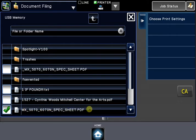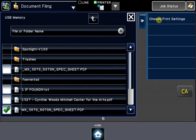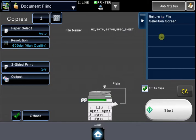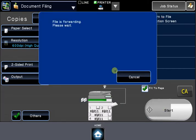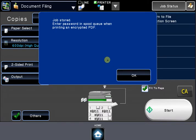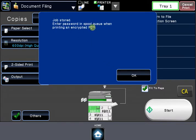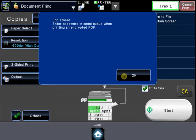Okay, so put a check next to that, click Choose Print Settings, and then hit Start. And you'll get a message on the screen that says, Job Stored, Enter Password and Spool Queue when printing an encrypted PDF. This is just a notice that can be ignored.